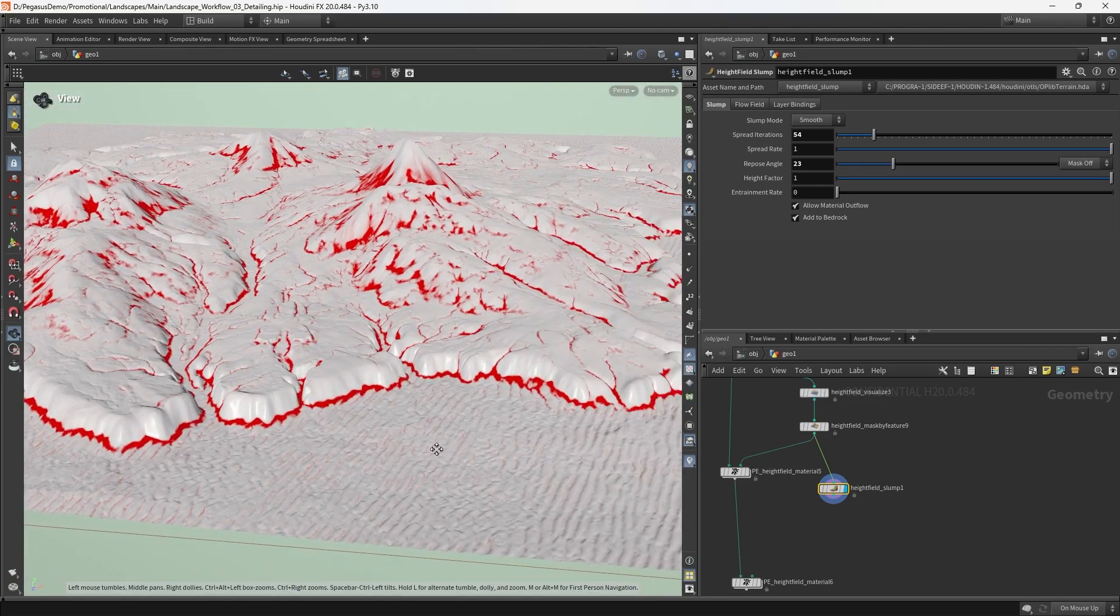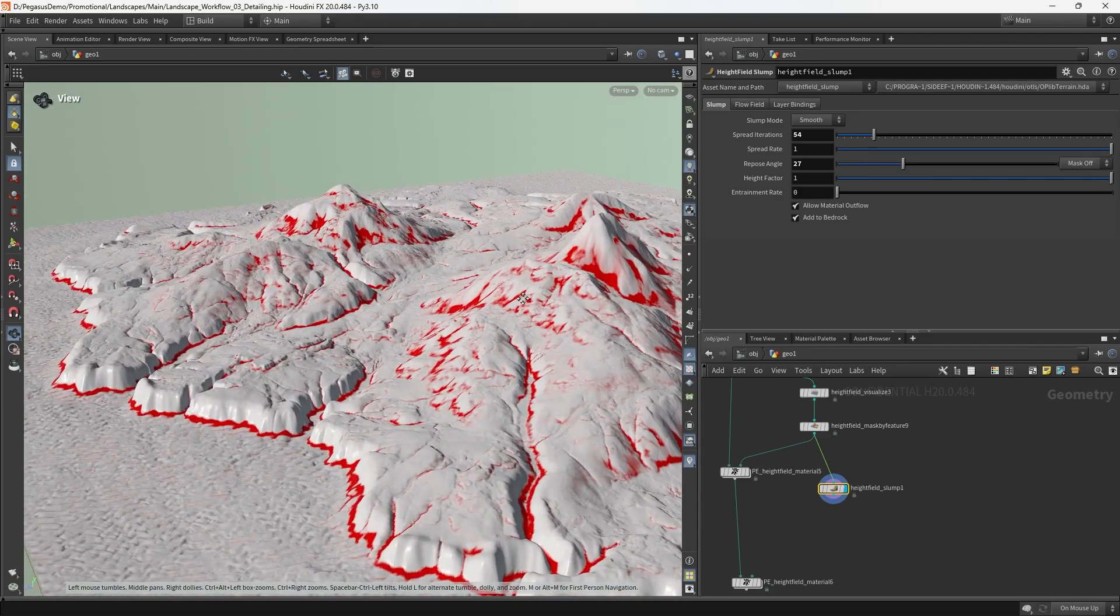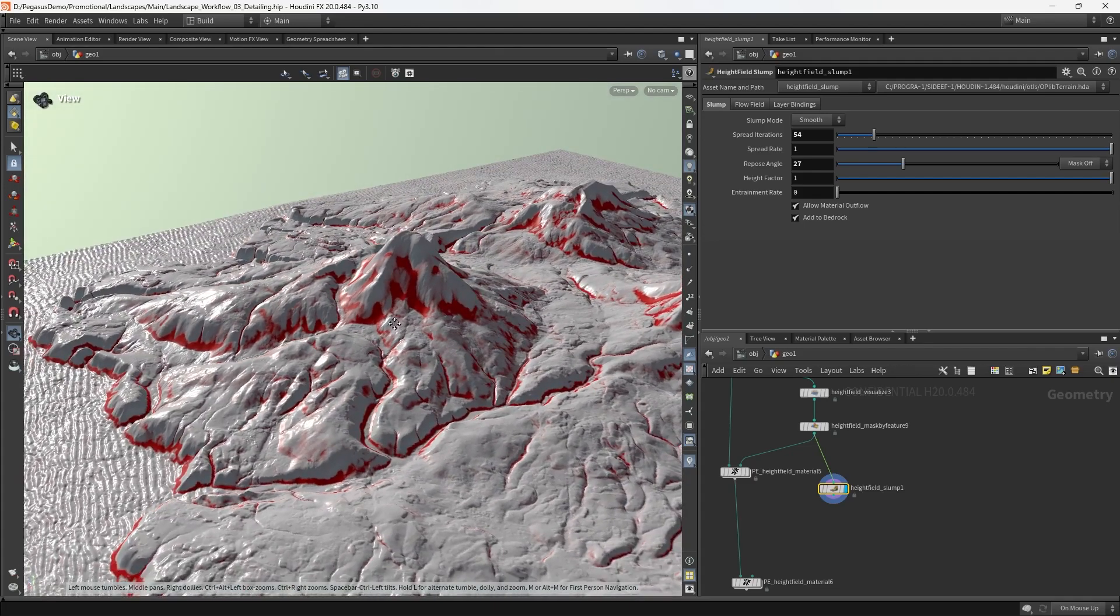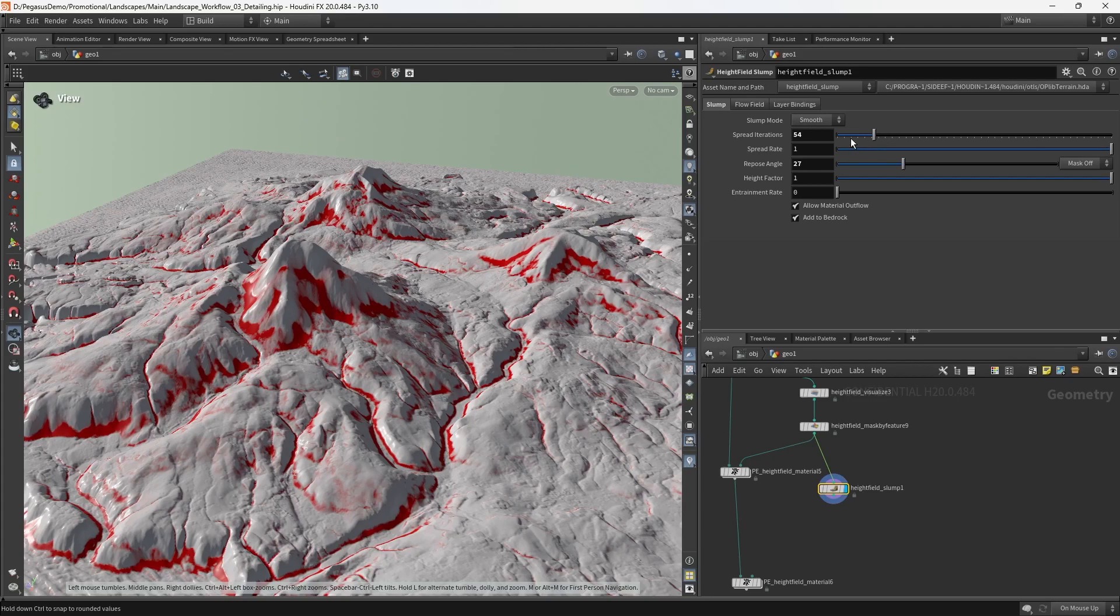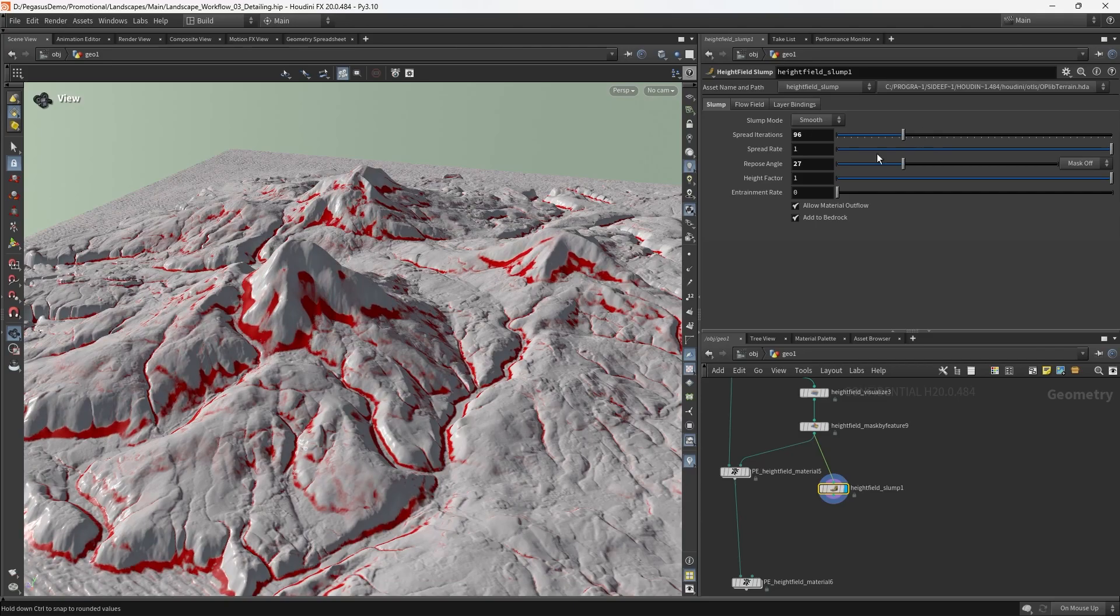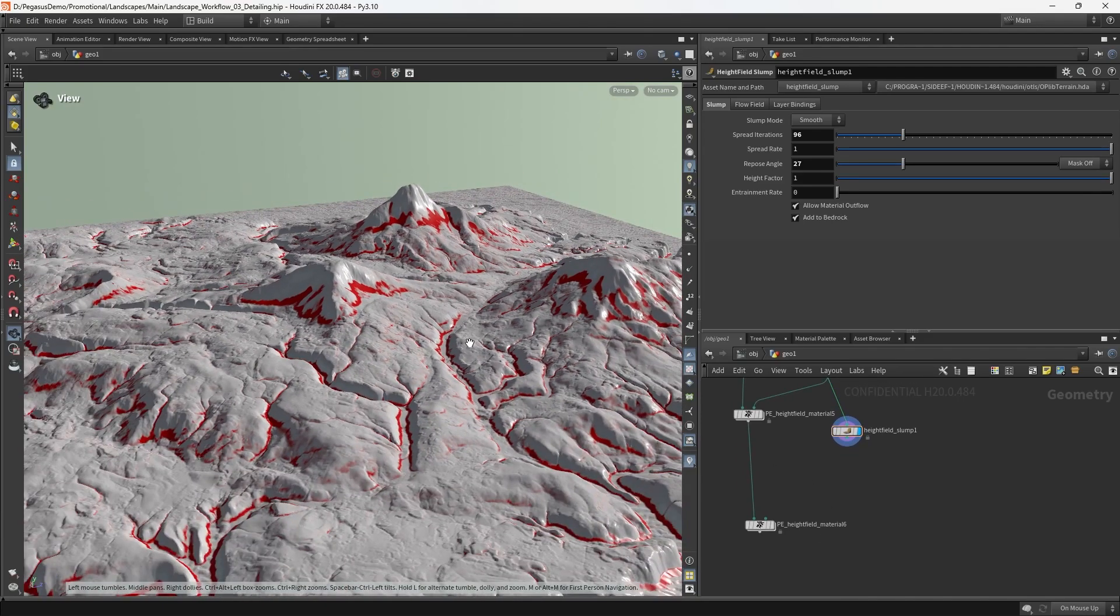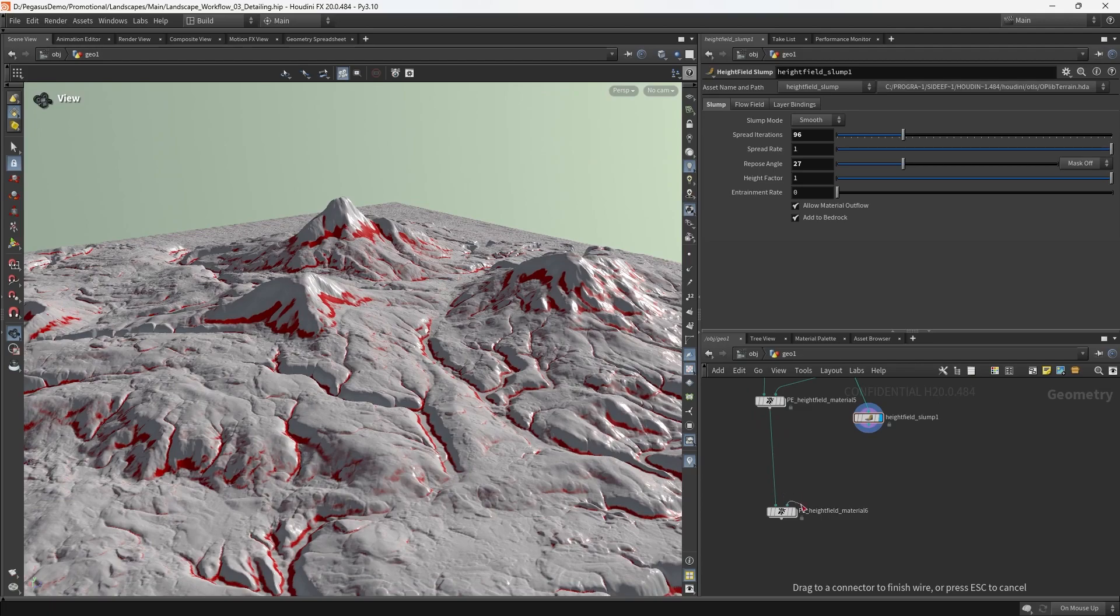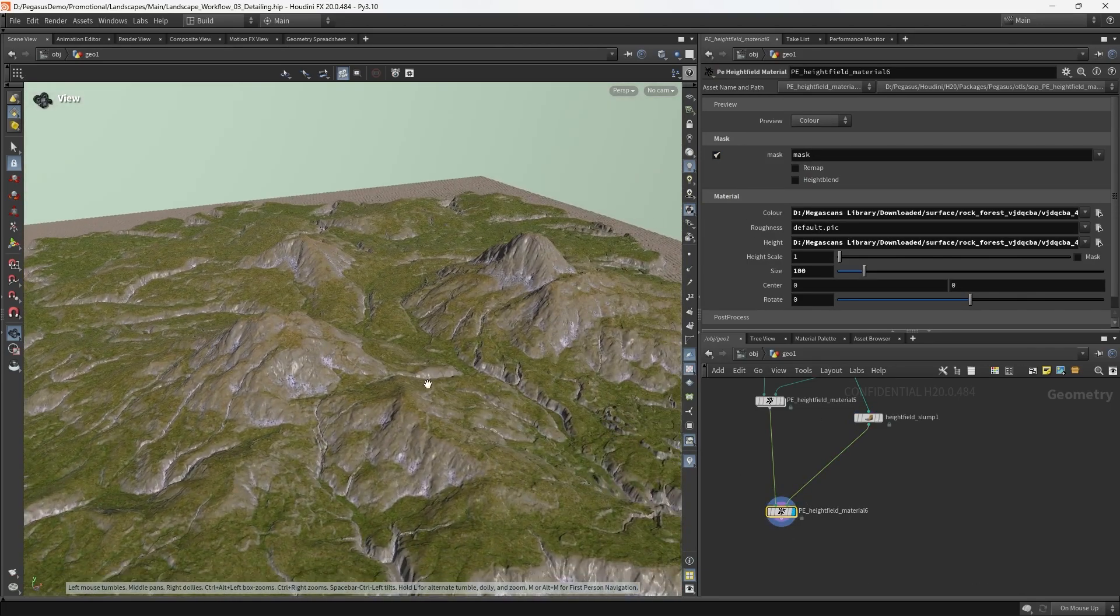That's nice. It's now starting to creep up to the edges of all the cliffs, giving us a natural distribution for where rock and gravel would accumulate. I'm just going to play with the iterations and eyeball it for a moment. I think I'm reasonably happy with that. Let's try wiring that into our height field material node and see what we end up with.